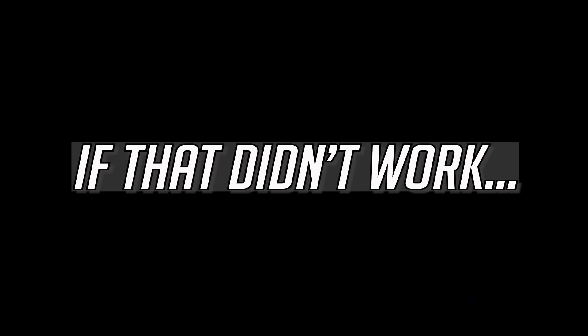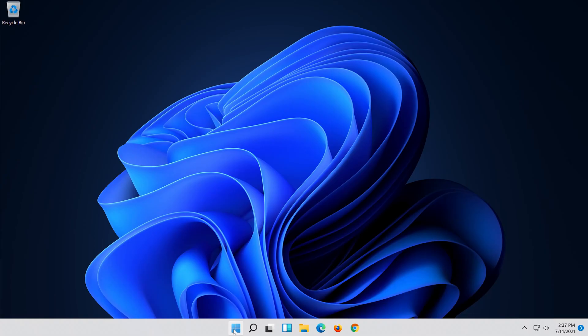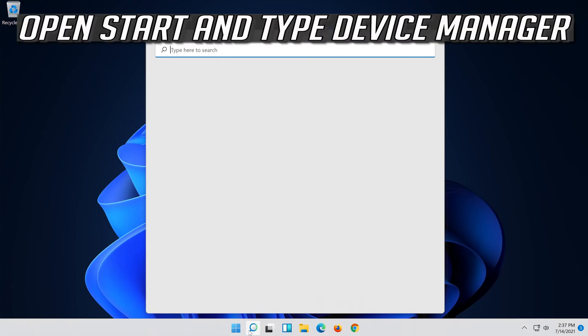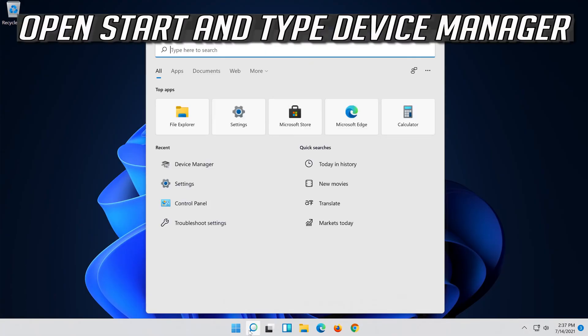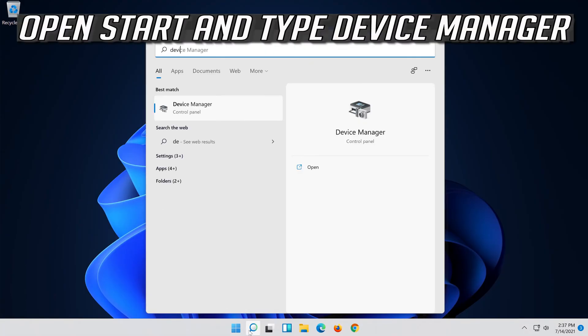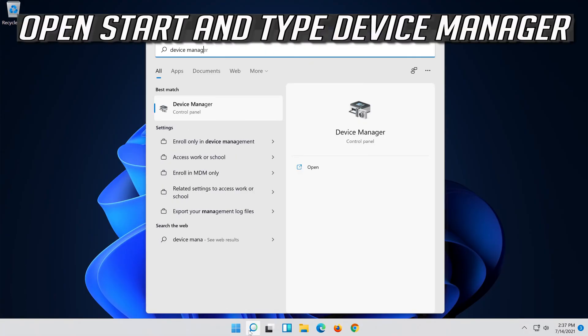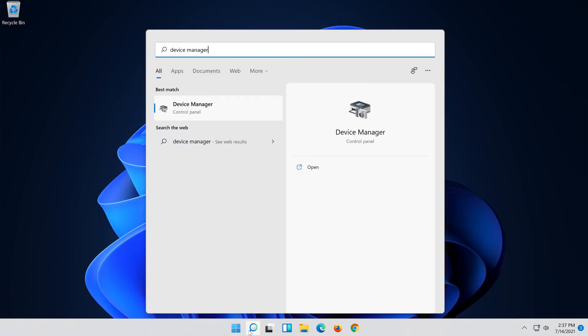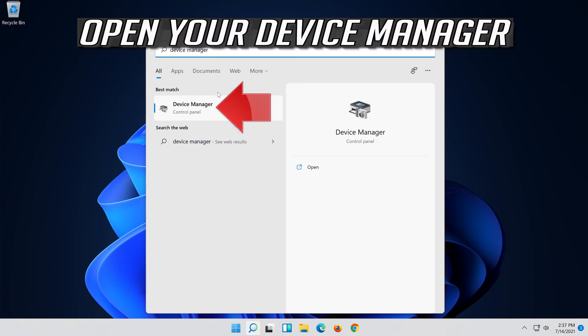Wait for your audio to be repaired. If that didn't work, open Start and type Device Manager, then open your Device Manager.